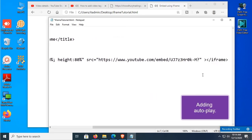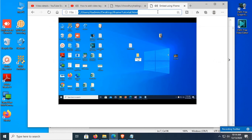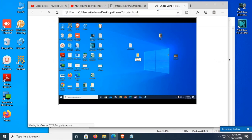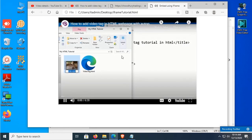Now I'm going to add autoplay. Just put a question mark and set autoplay equal to 1, then reload the page. After reloading, the video plays automatically.